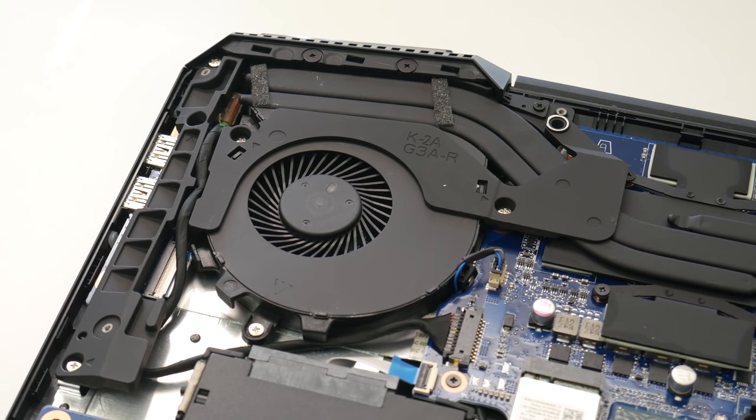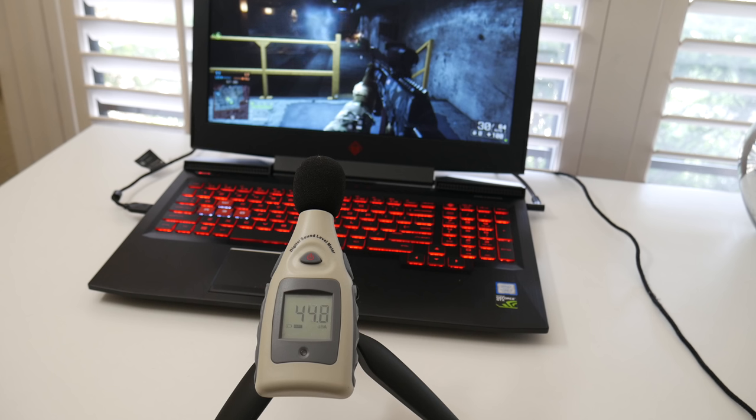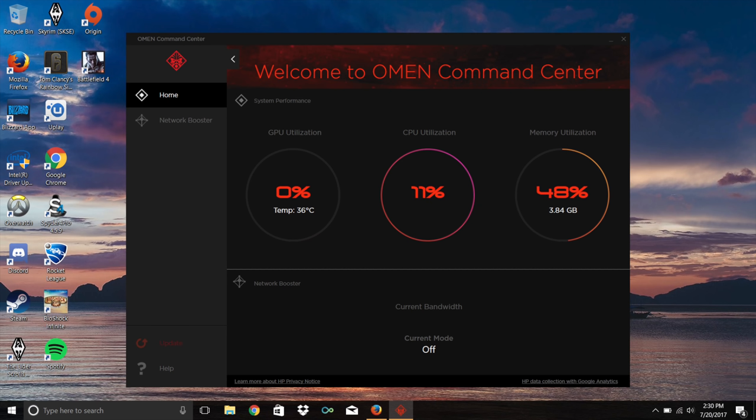On idle, the fans will tend to run at around 36 decibels, and if you're playing games, you can reach around 43 to 45 decibels. The Omen command center seems like it's missing a very critical feature. There's no sort of any kind of fan control here.